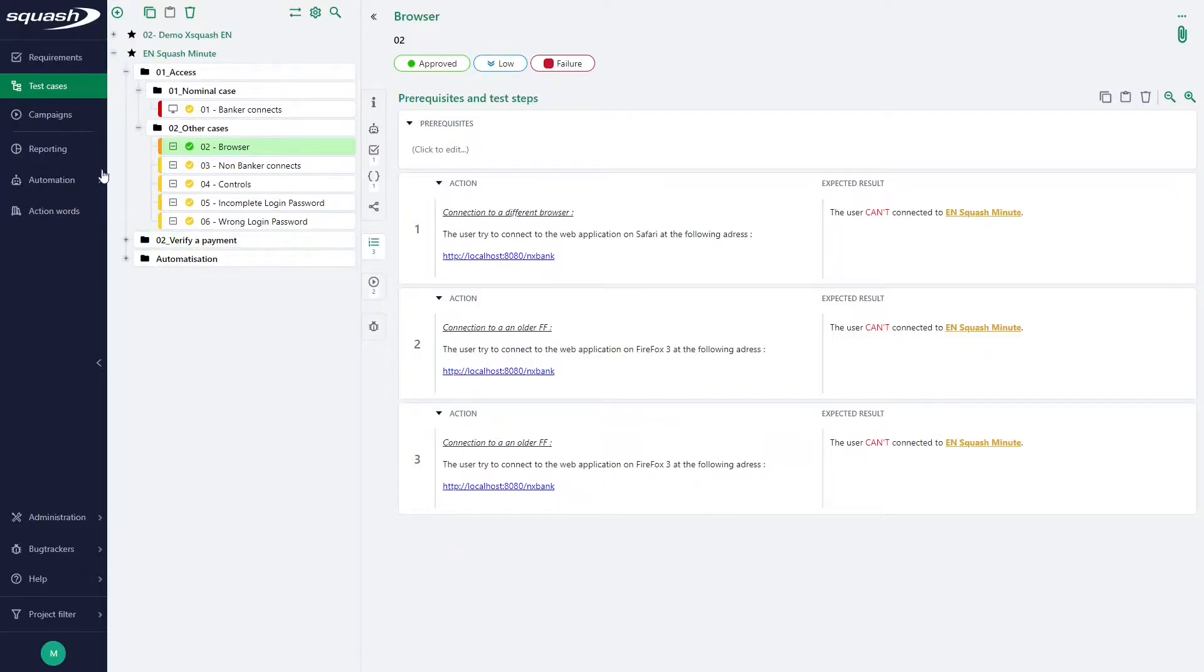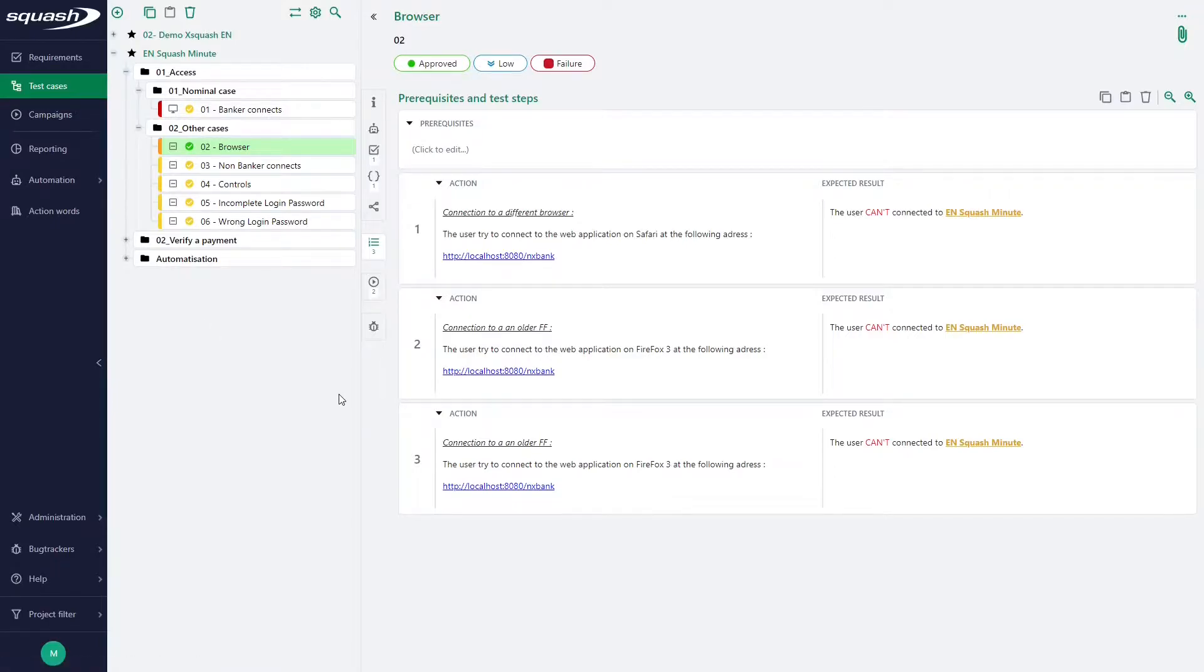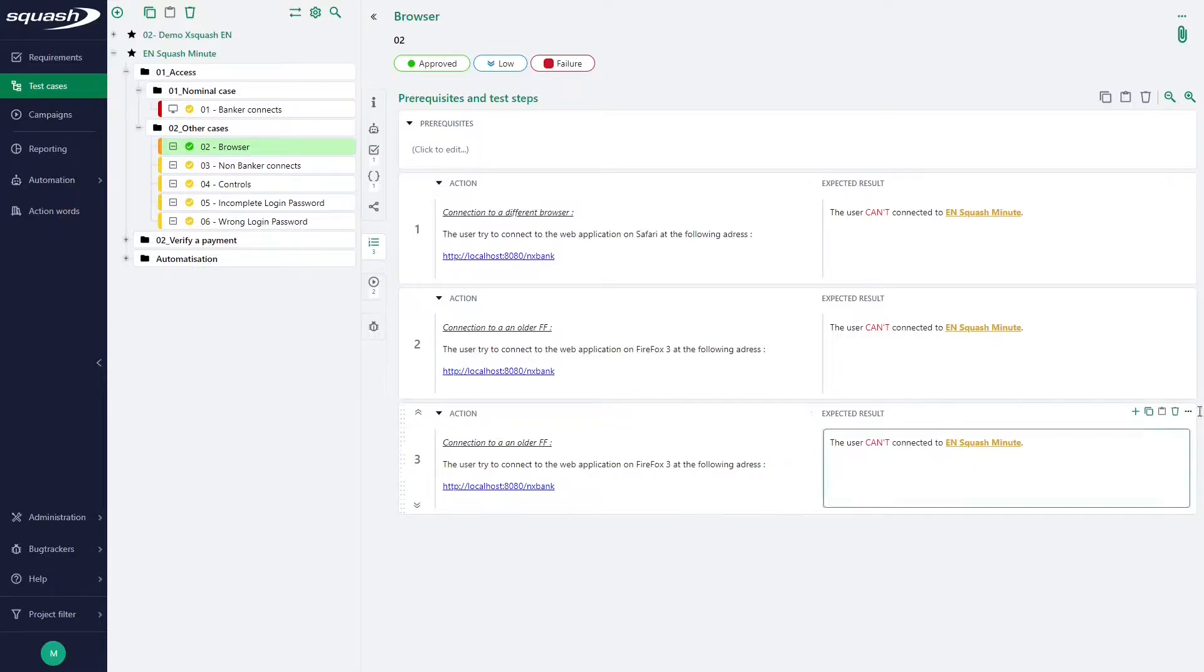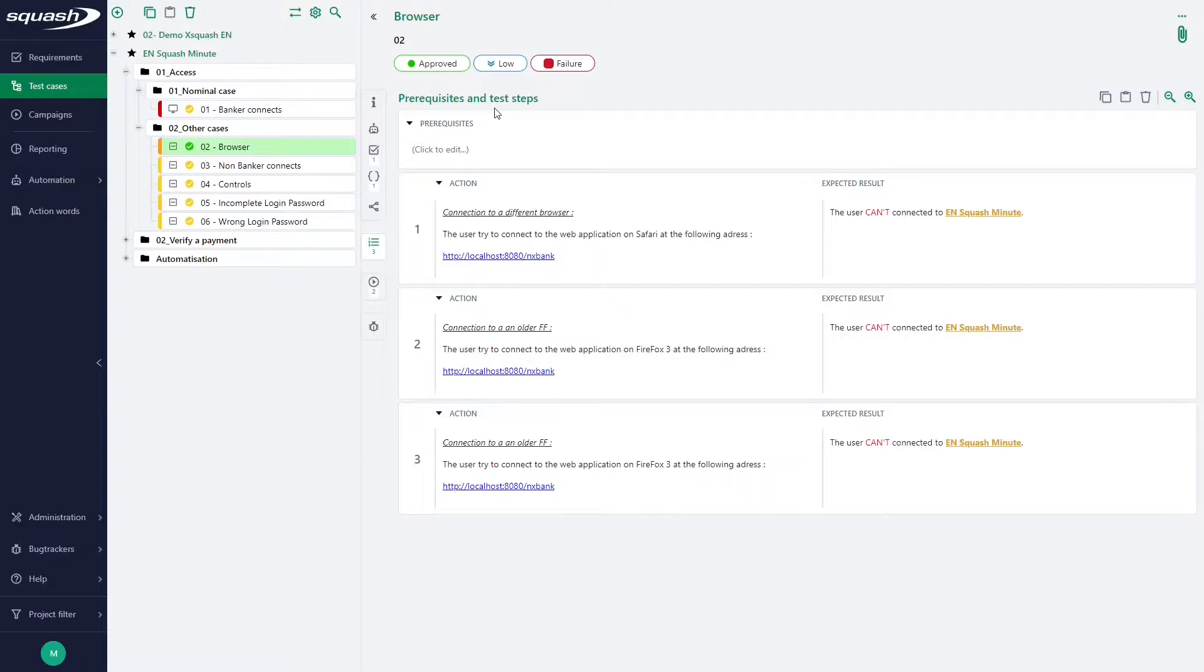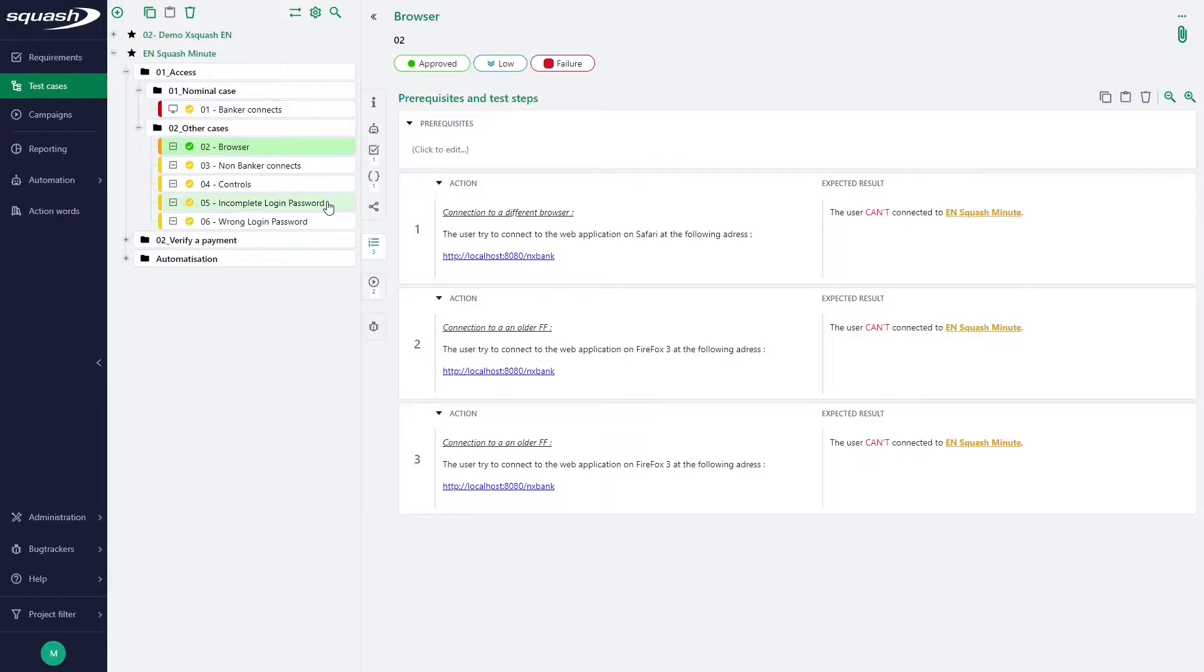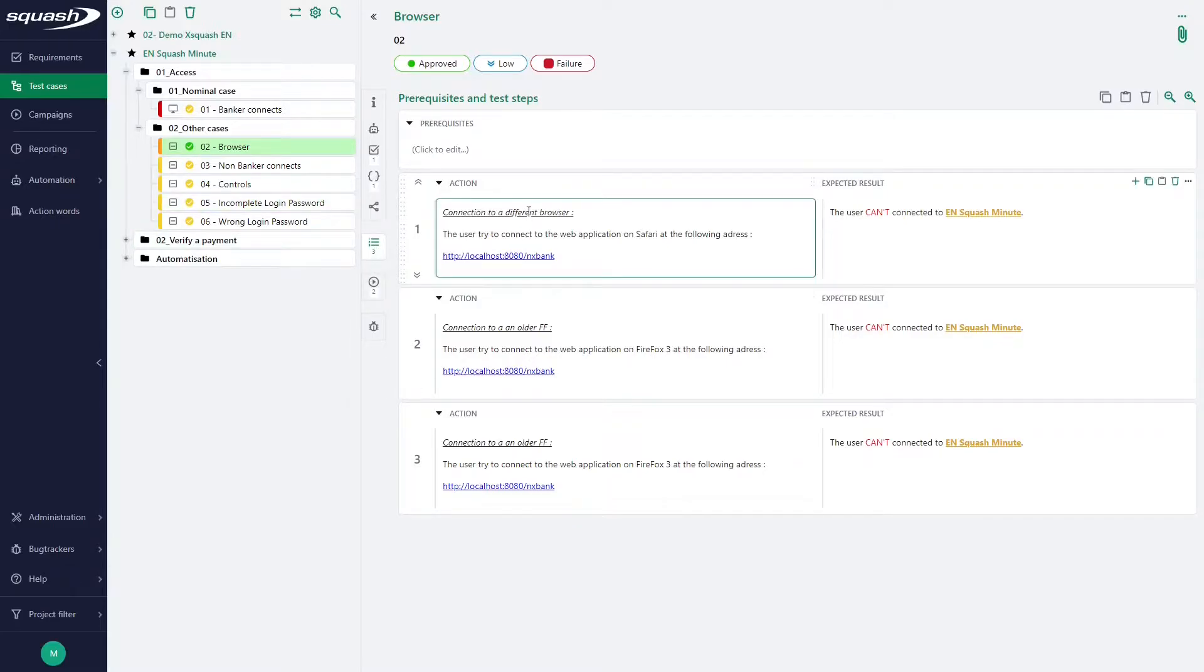We are in the test case workspace here with the tree structure on the left and the main window on the right to find all the features of the test cases. In this main window we choose a classic test case here and we are in the section prerequisite and test steps. This is where we will call the test cases. We can do this in two different ways.